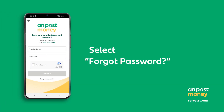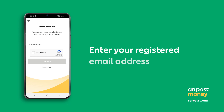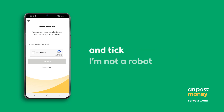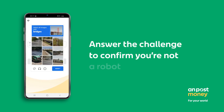First, select Forgot Password on the login screen. Then enter the registered email address and tick I'm not a robot. You will need to answer the challenge on screen to confirm this.